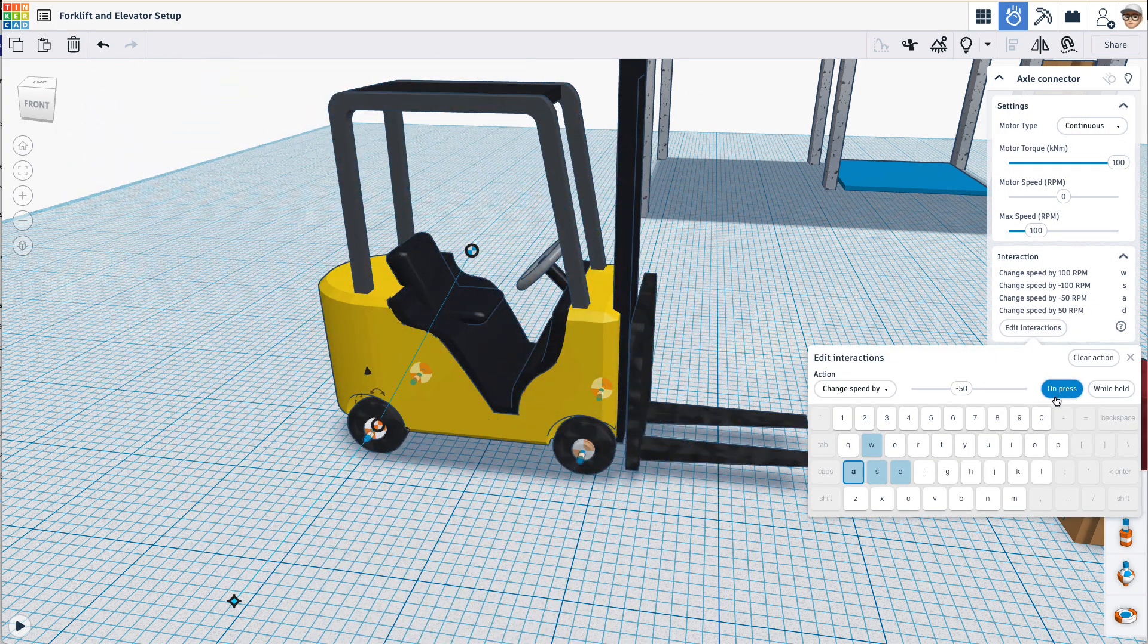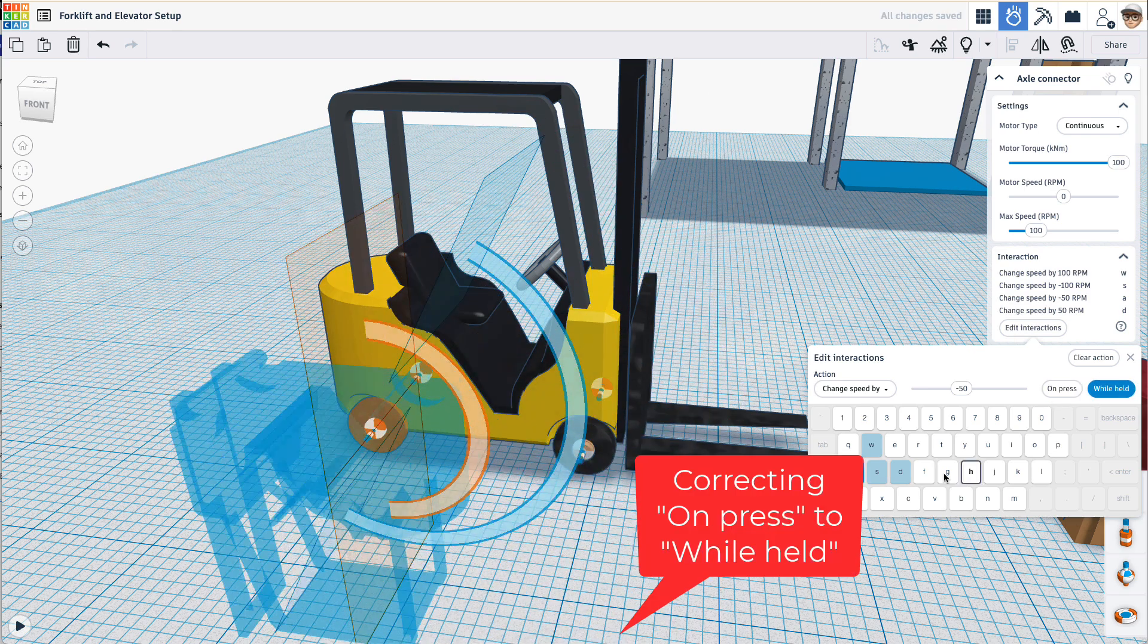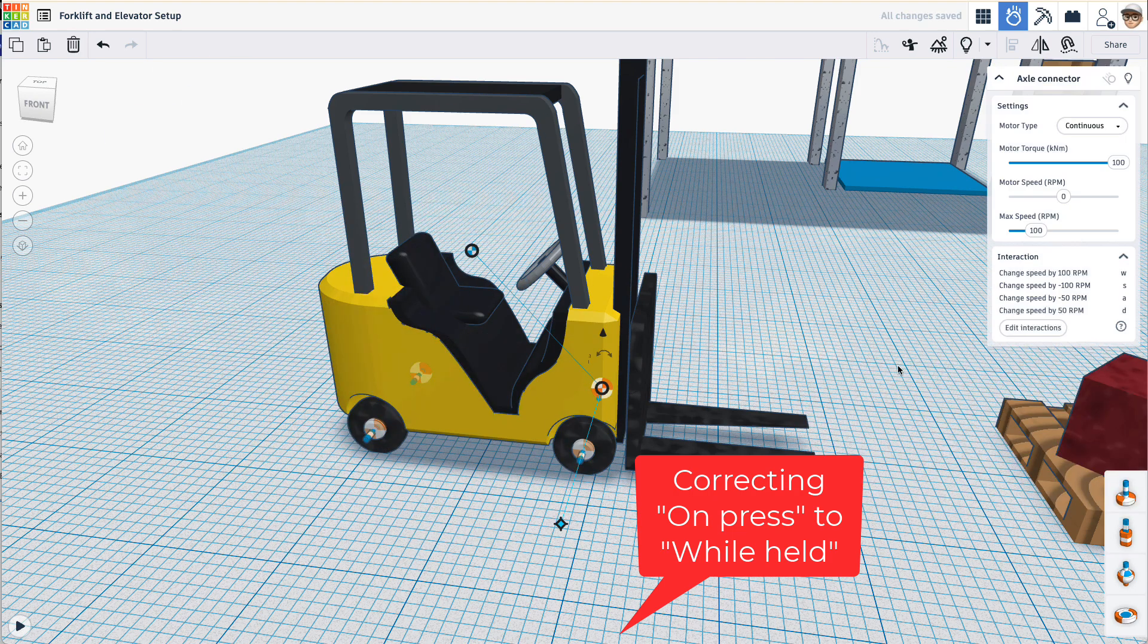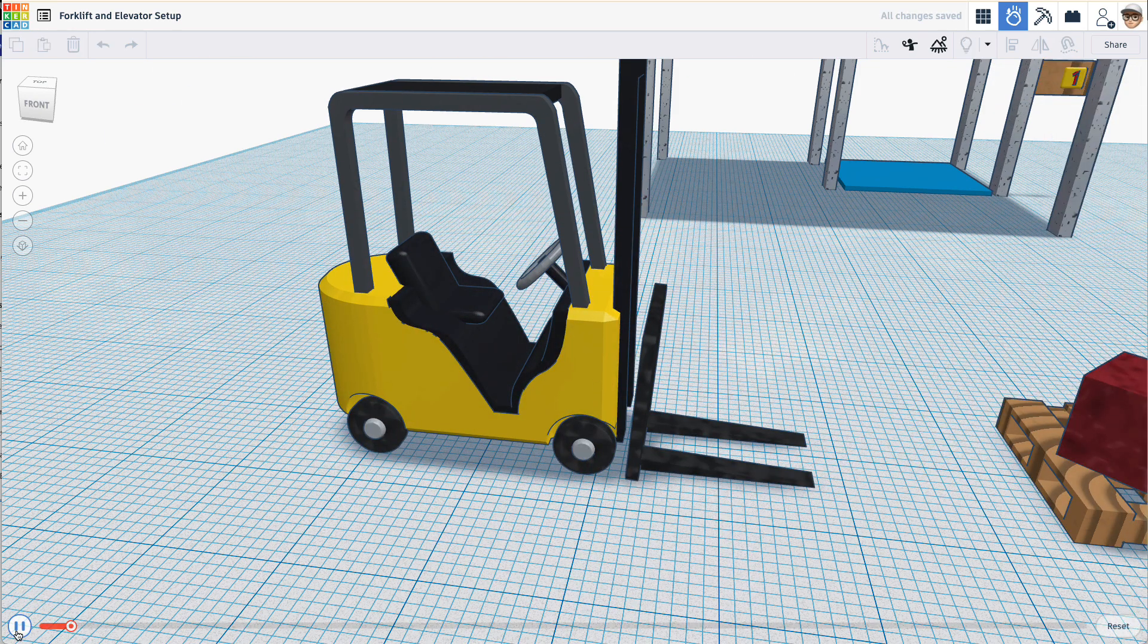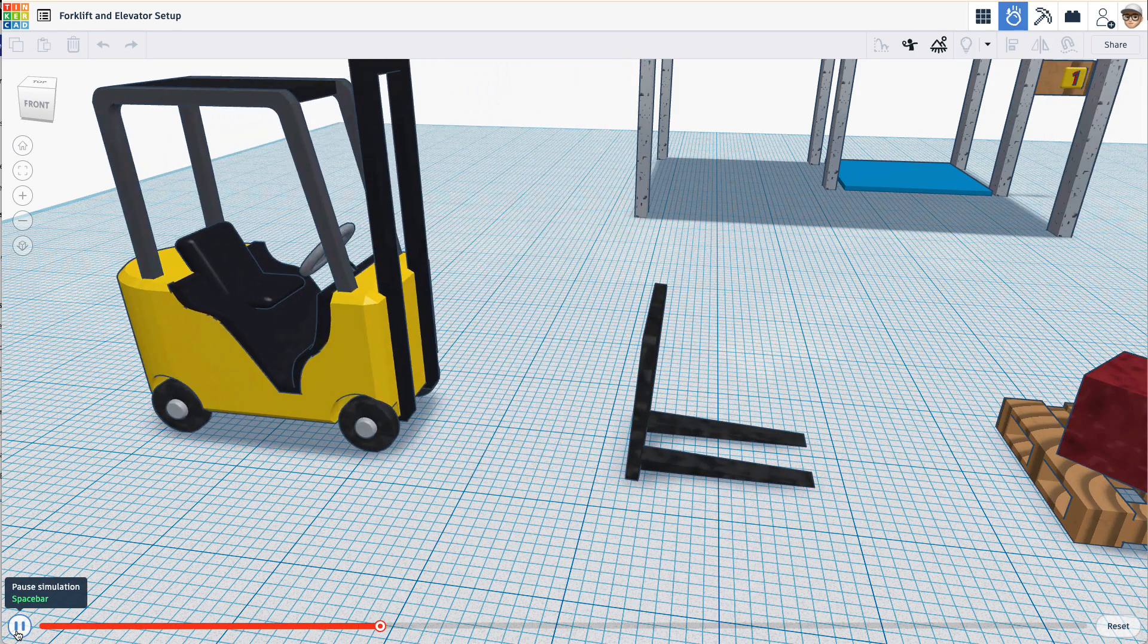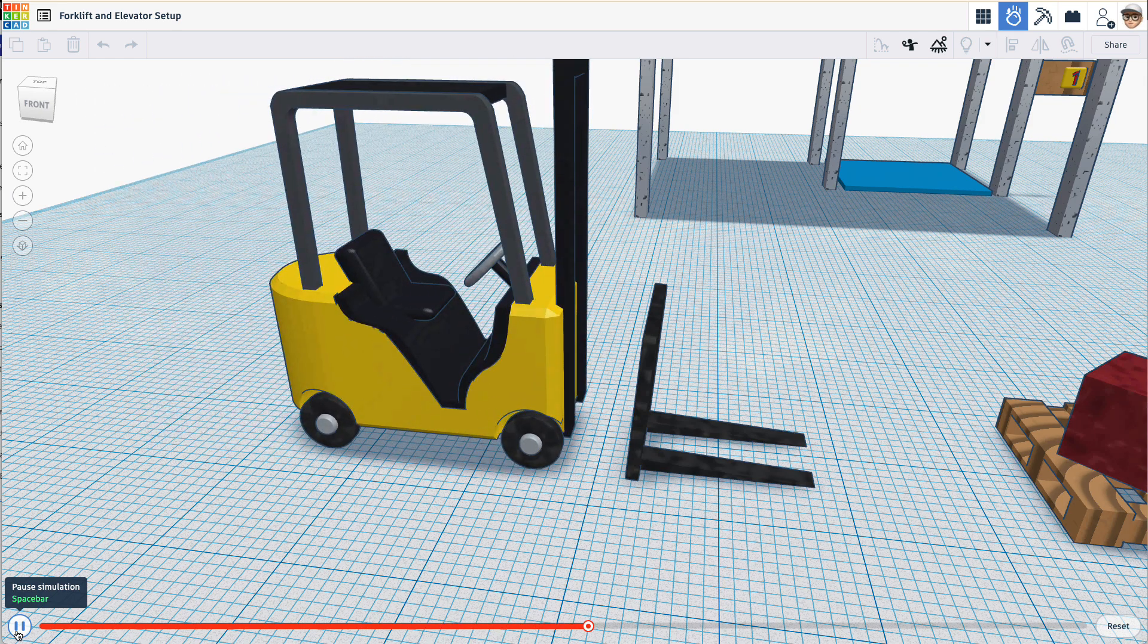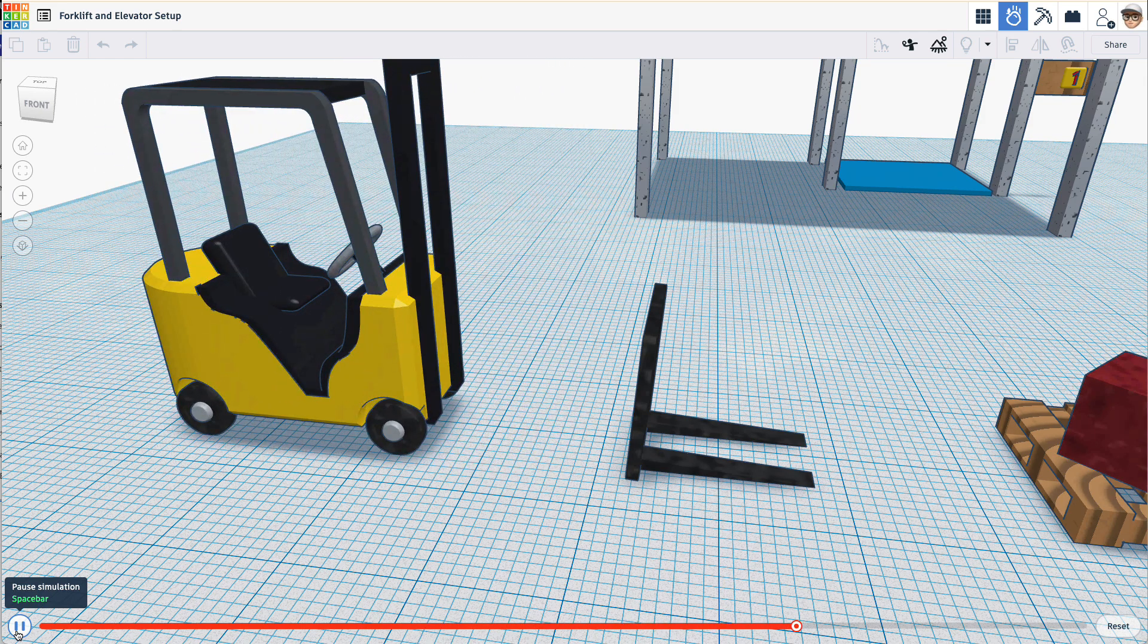What it's doing is it's staying at 50 when I press it. I only want it to change to 50 while it's held. So I'll just change that. And now let's test it out again. S is backwards. W is forward. A, D.